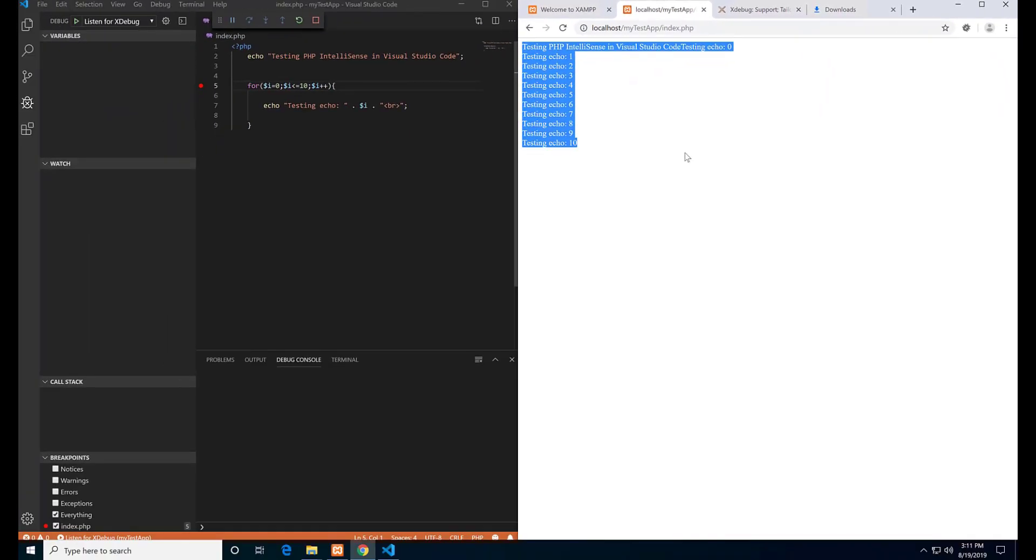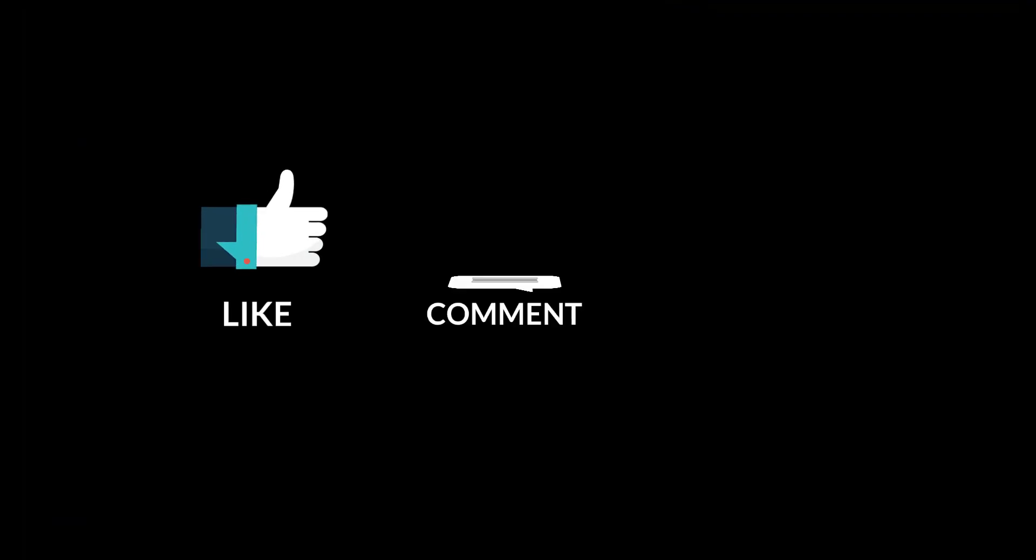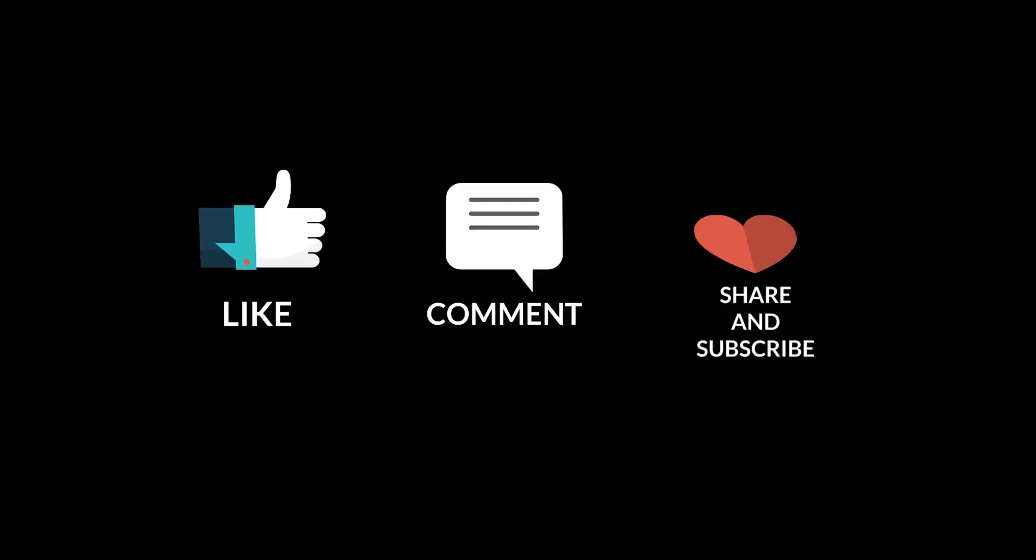That is how you PHP debug in Visual Studio Code. We are done here. Bye.